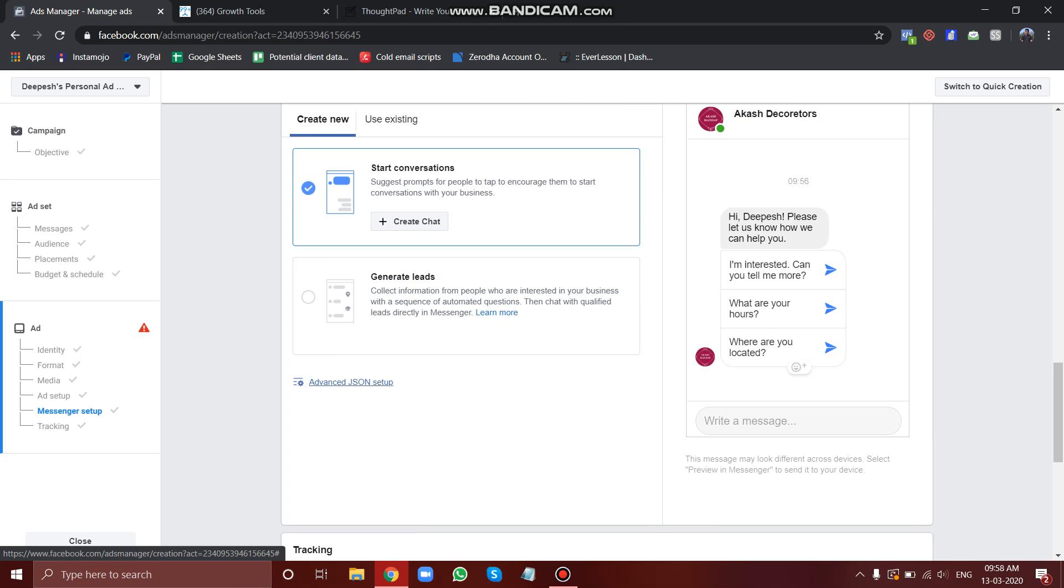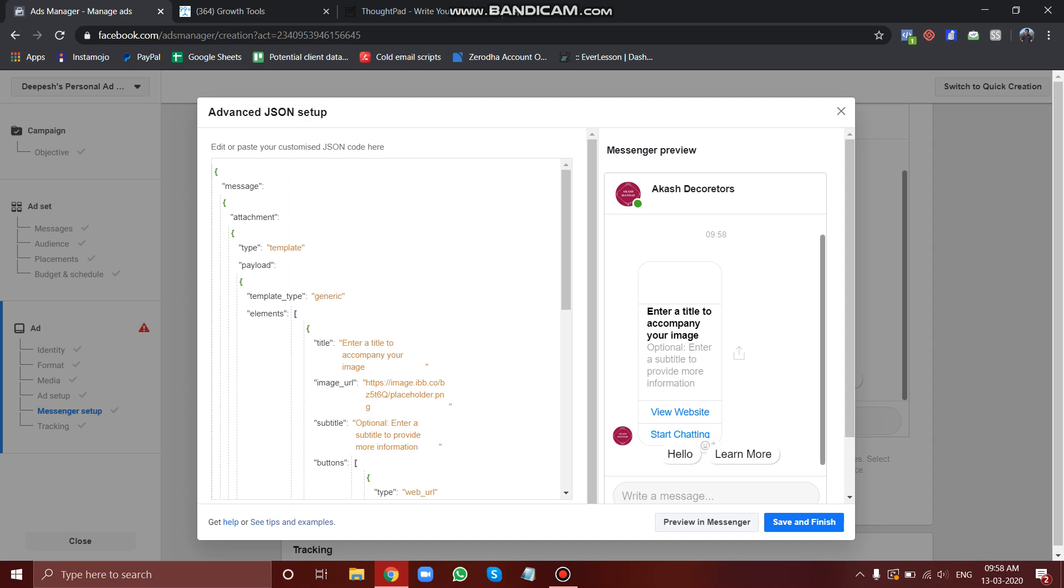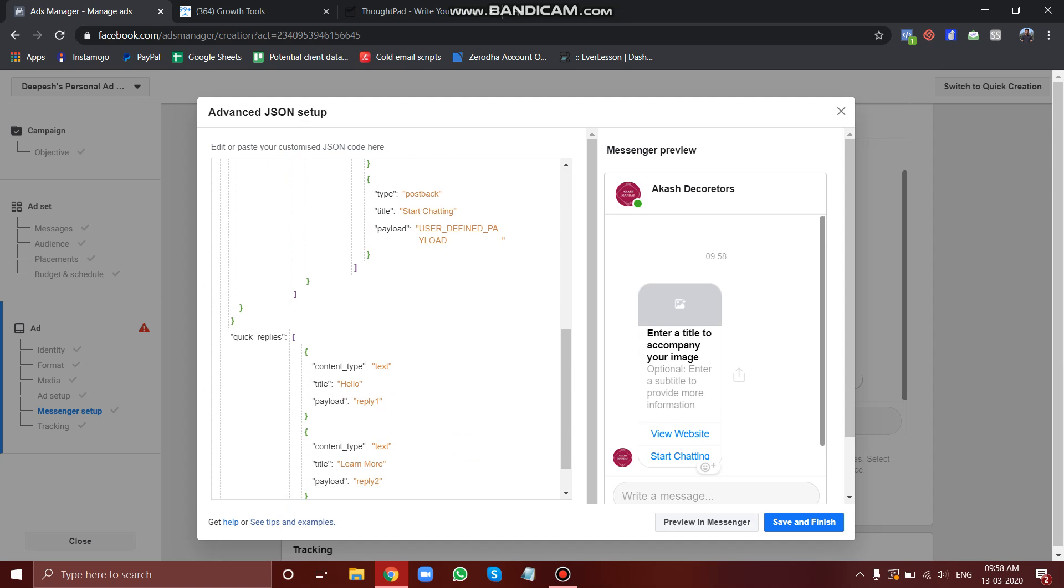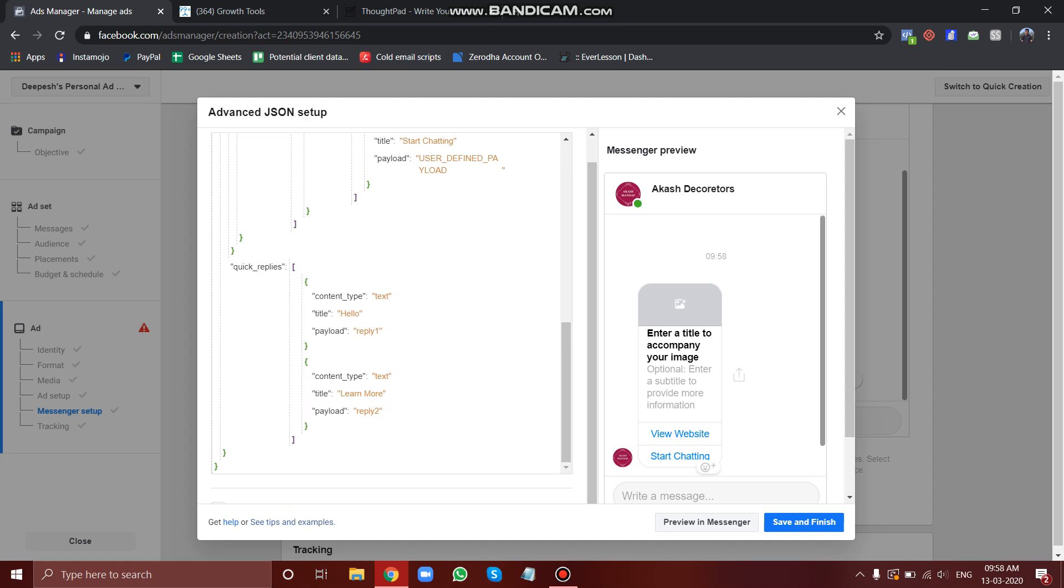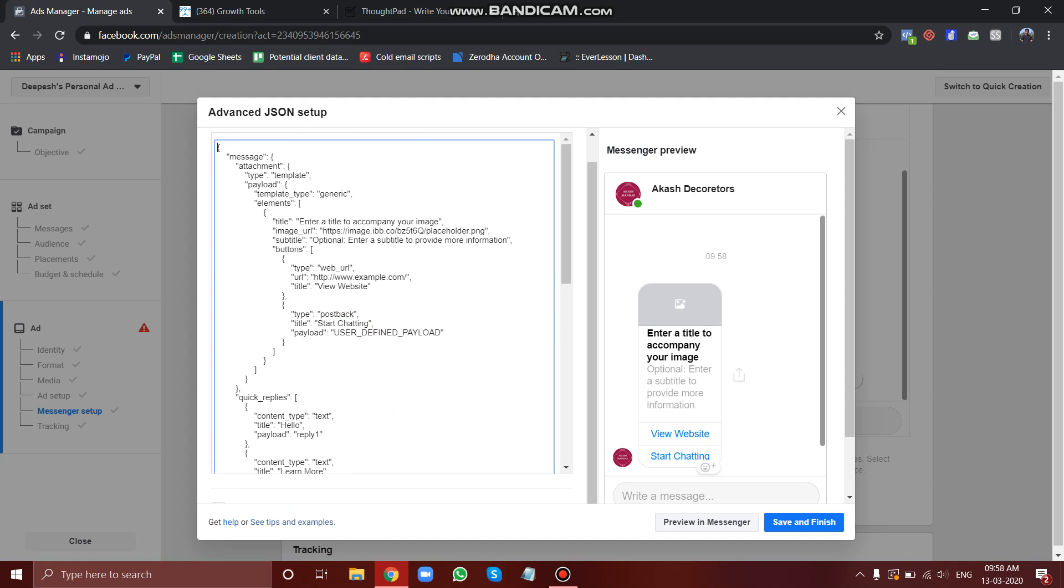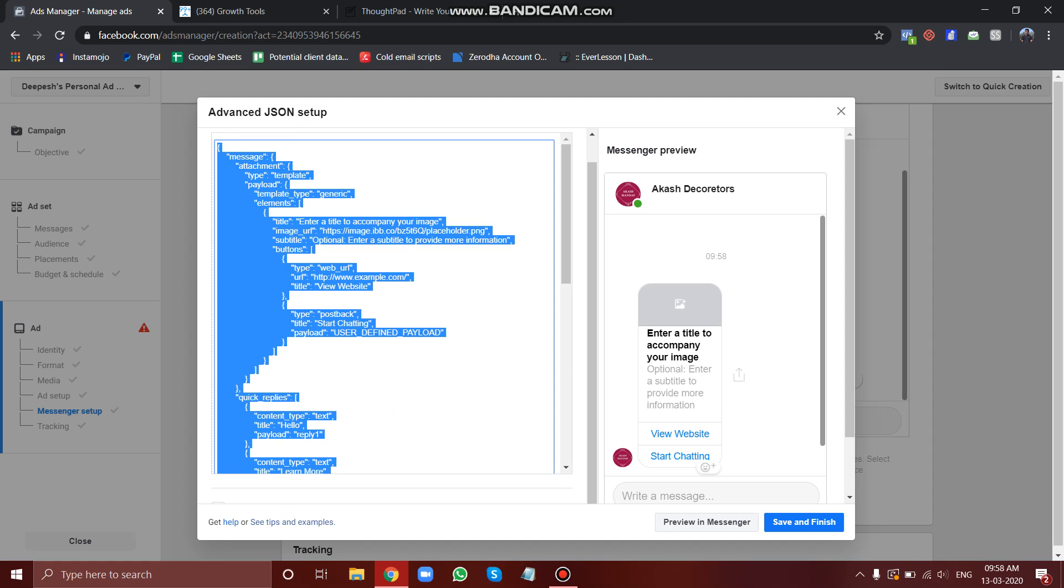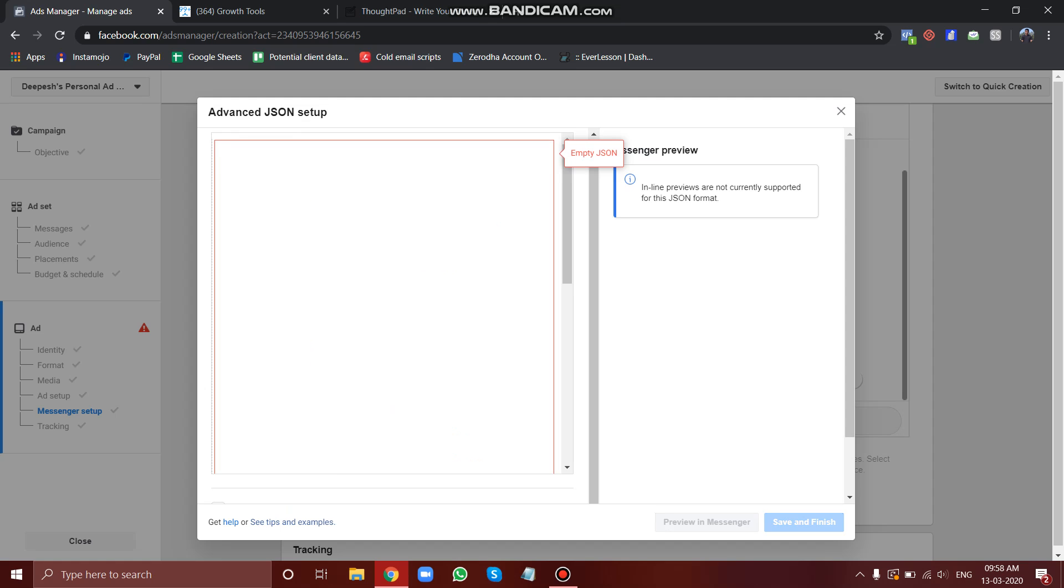Now here in the messenger setup thing, you will get this option called Advanced JSON Setup. Just click on this simple option and here you will get this code. Now what you have to do is copy this code, delete this, and replace this code with our JSON tool code.